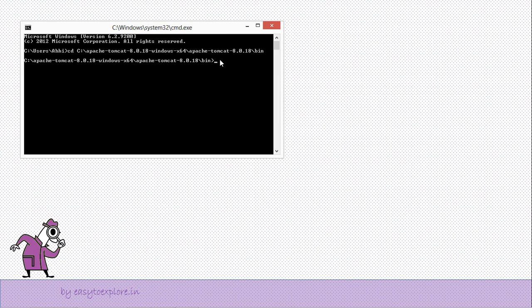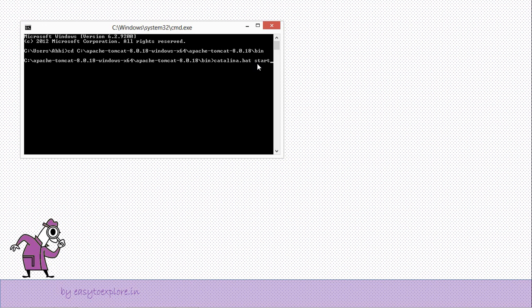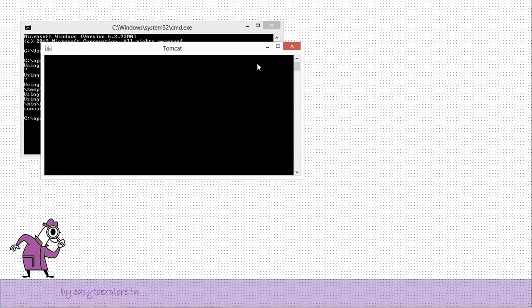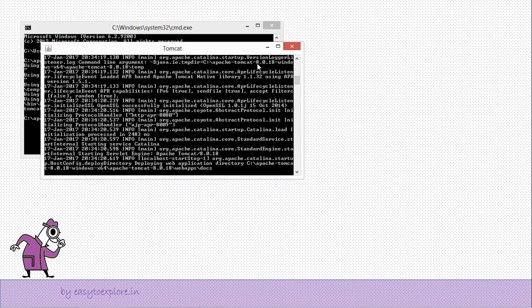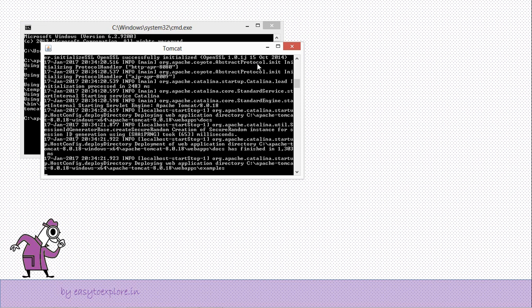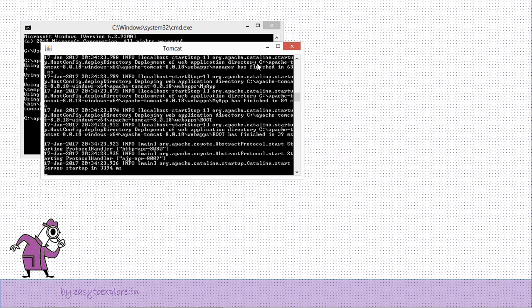After pasting a path, you have to type C and just press the tab key. You will be able to get a filename catalina.bat, then space start, enter. On this entering you will be able to watch a window named Tomcat, and in that number of files, number of things are included which are getting executed. And if all things get executed successfully, you will be able to see server startup in particular milliseconds.